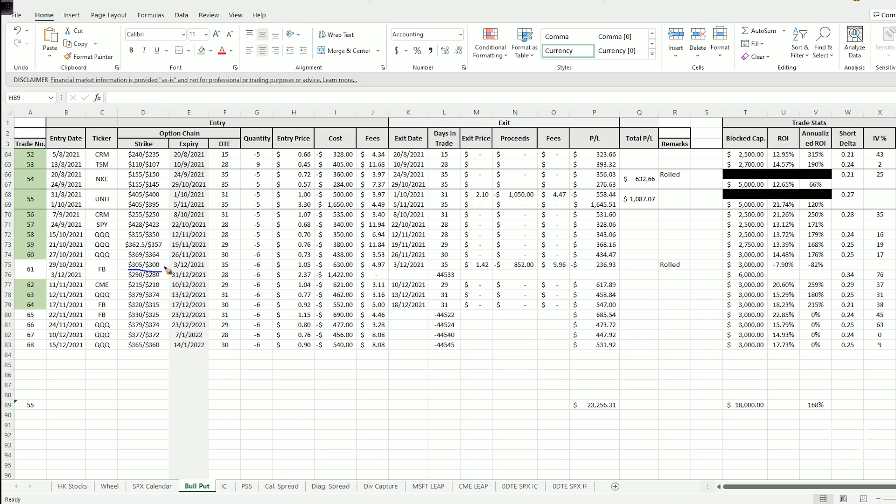In other words, they will block out $500 in your capital. And since I'm taking on six contracts at one go, essentially this is 500 times six which amounts to $3,000 in capital requirement or block capital.